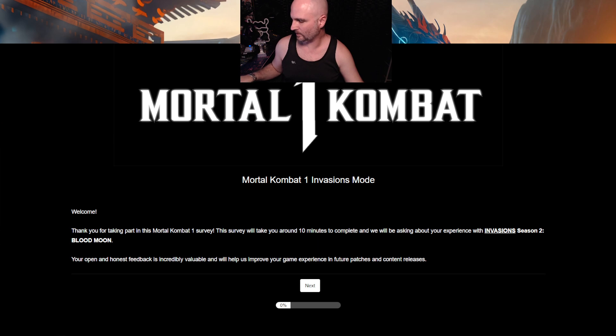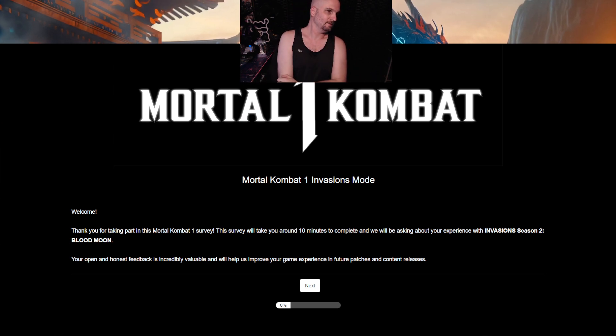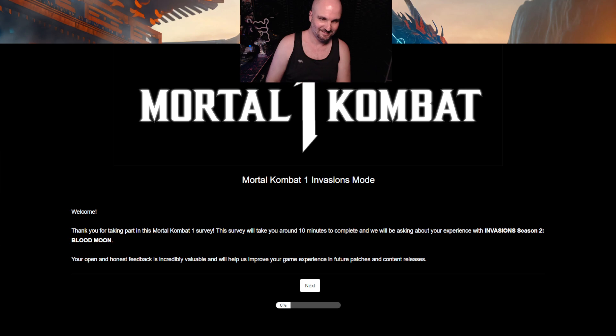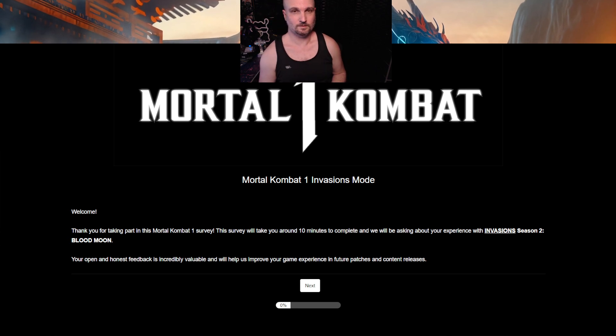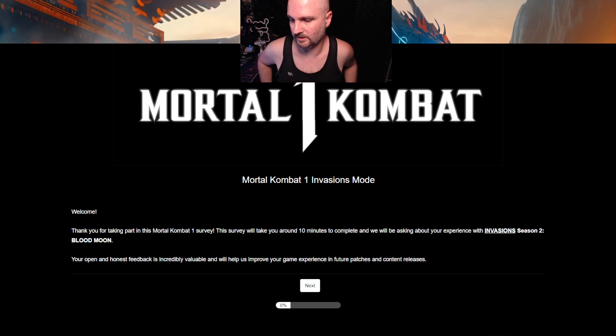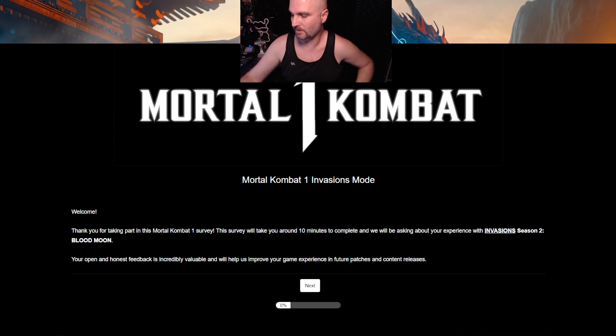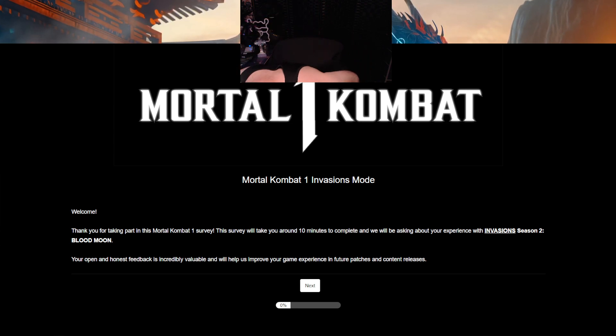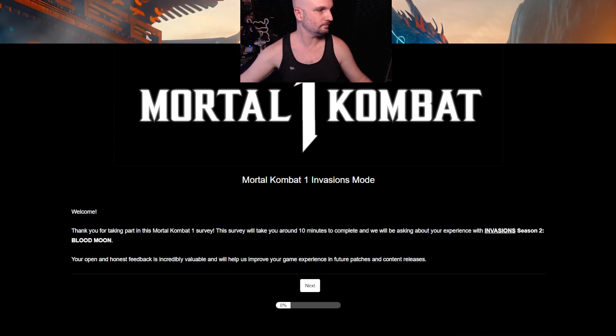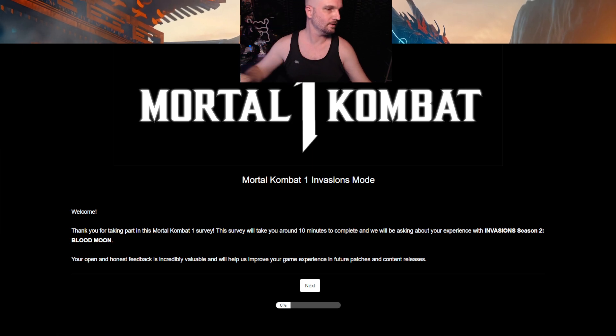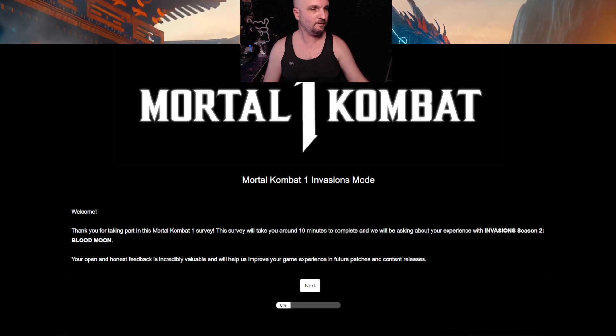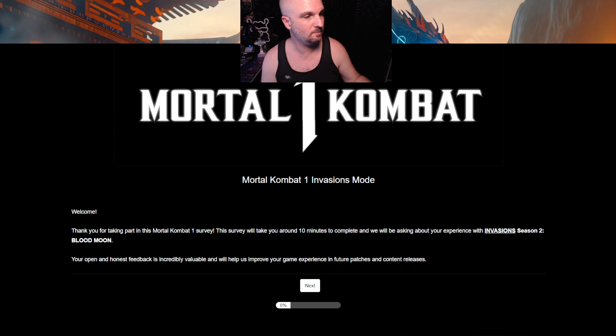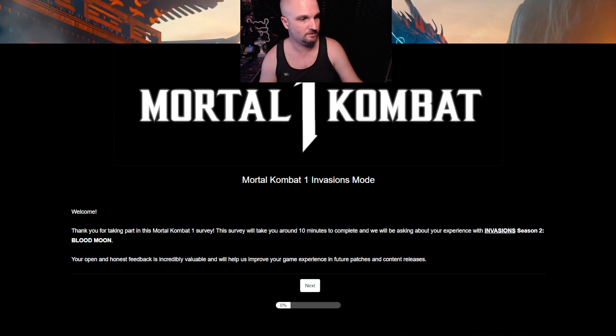Alright, so we're going to be doing that survey where we get to give it our lovely feedback. So, NetherRealm, not really smart. Welcome, thank you for taking part in this Mortal Kombat 1 survey.